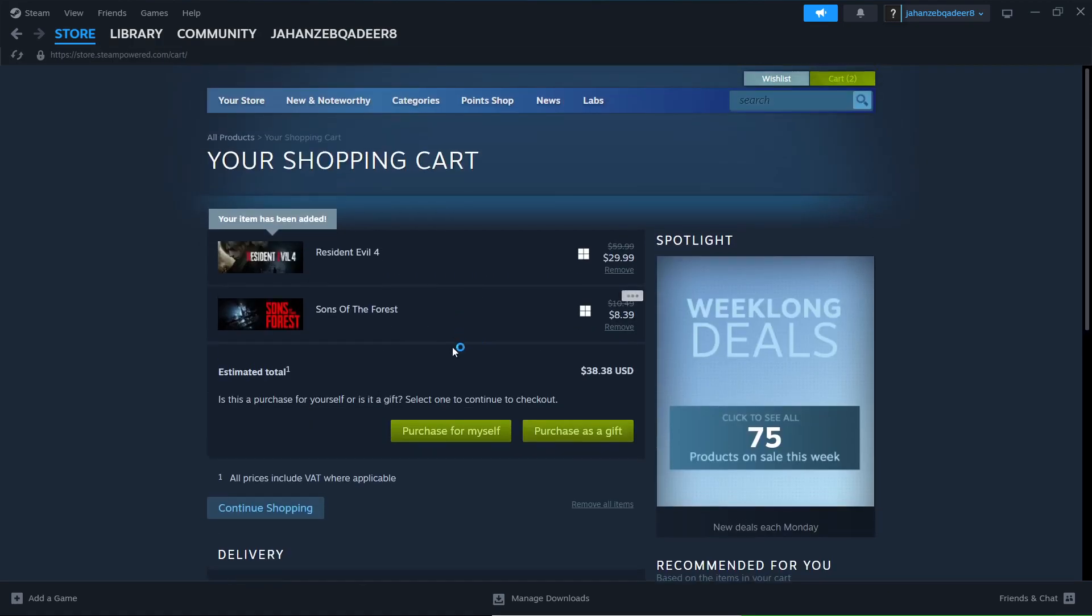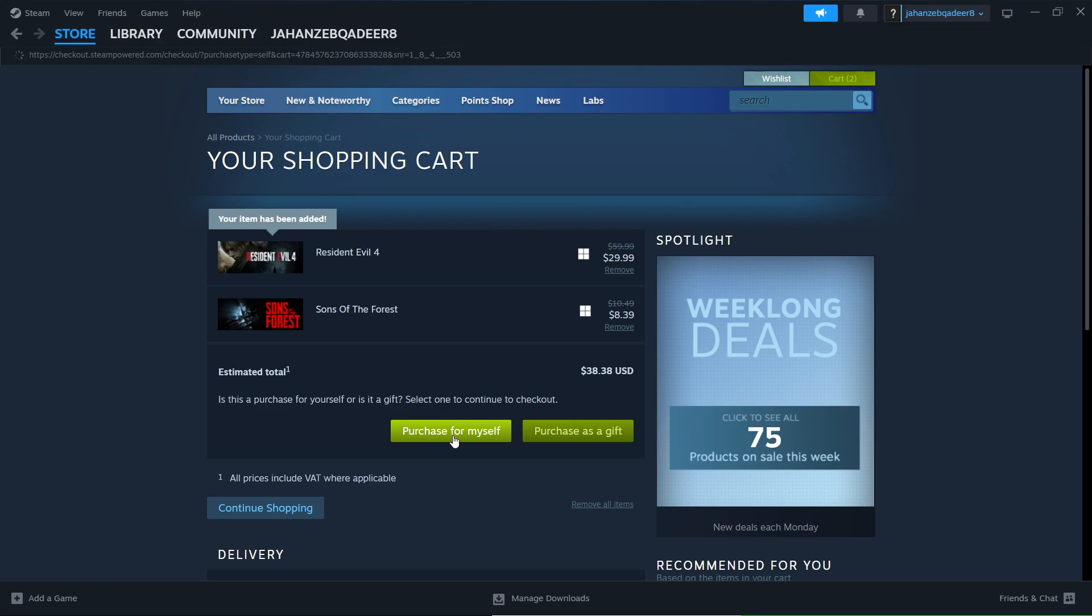Here you can see two options: Purchase for myself and Purchase as a gift. I want to purchase for myself. Select that.